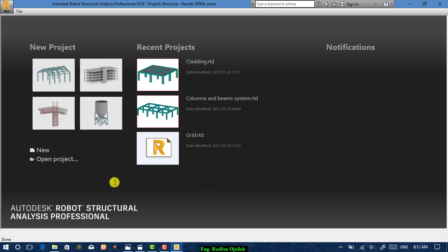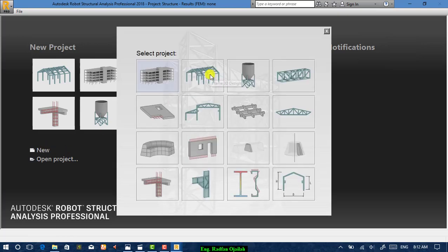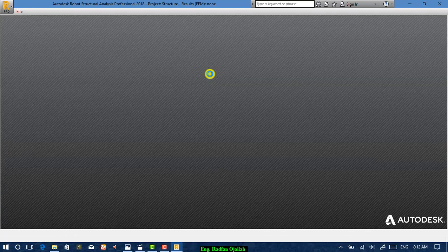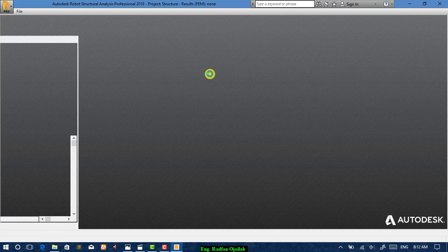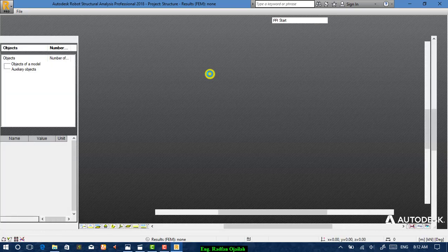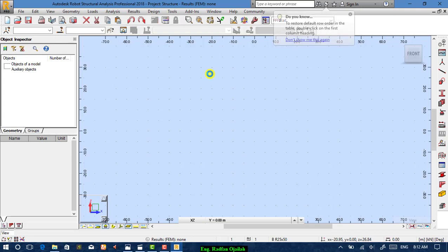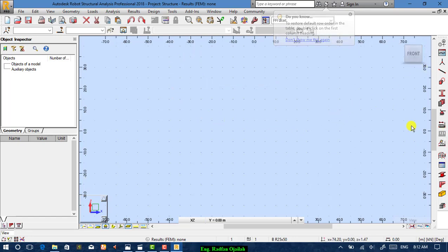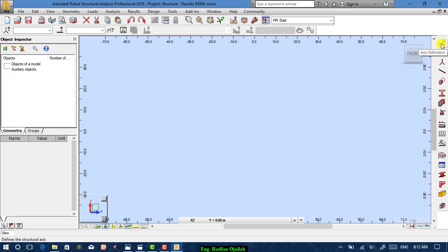We start drawing using Frame 3D Design. Go to New, then choose Frame 3D Design. As you can see, the menus are slightly different and the icons are different too. So let's go to our first step.